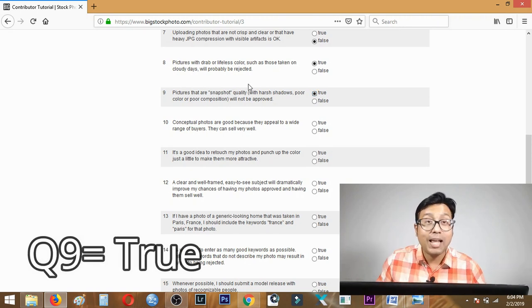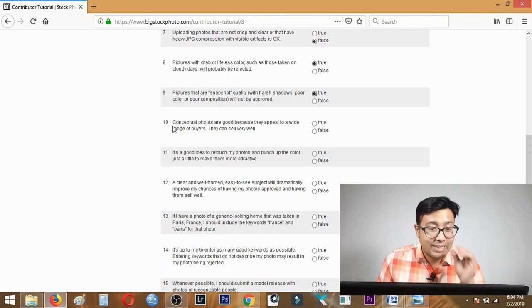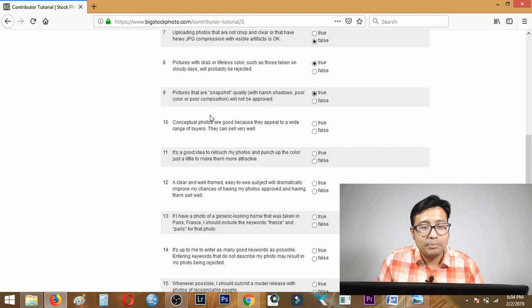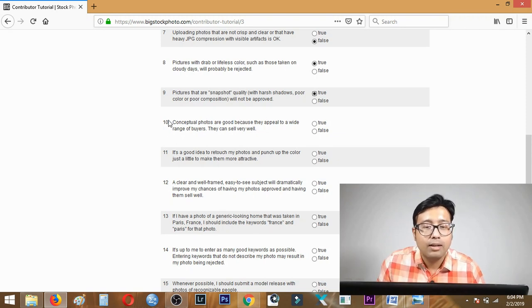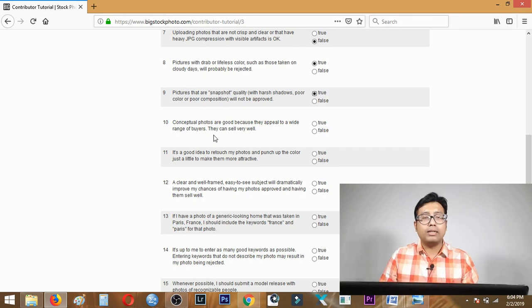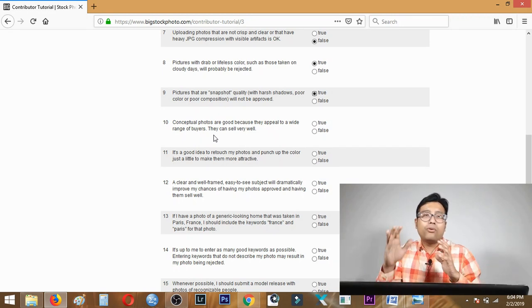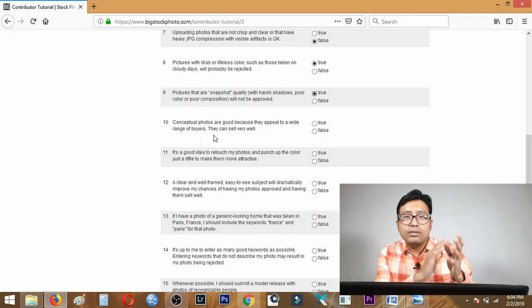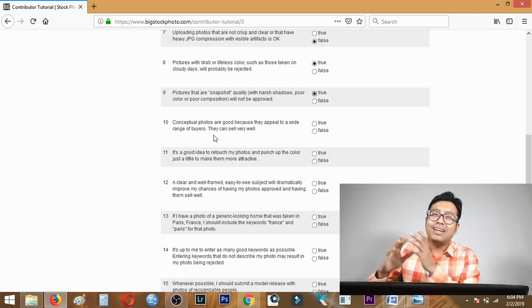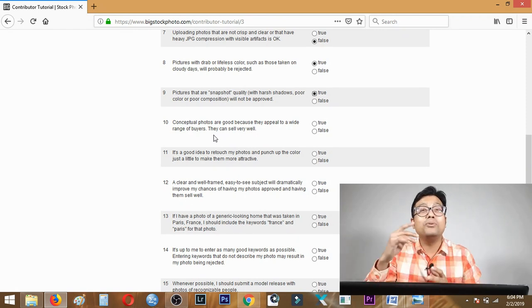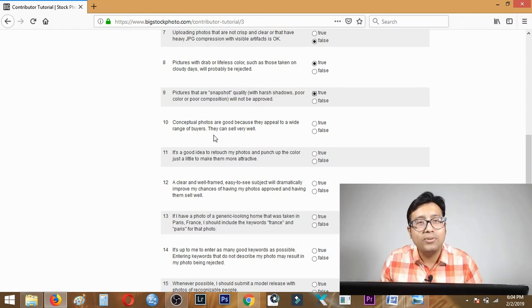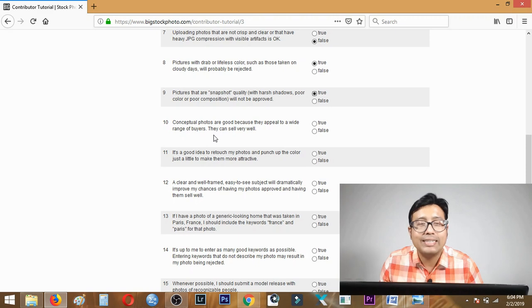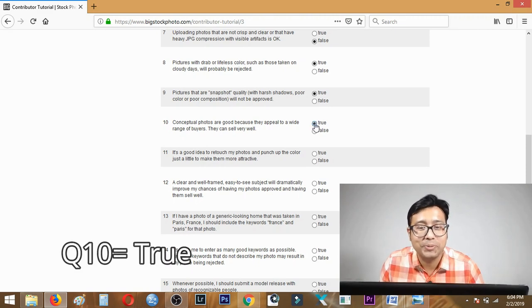Question ten: conceptual photos are good because they appeal to a wide range of buyers and they sell very well. Definitely, conceptual photos means a photo which tells a story of its own, an emotion or anything which can be used in different ways. Those appeal to buyers and definitely they sell very well. Answer is true.